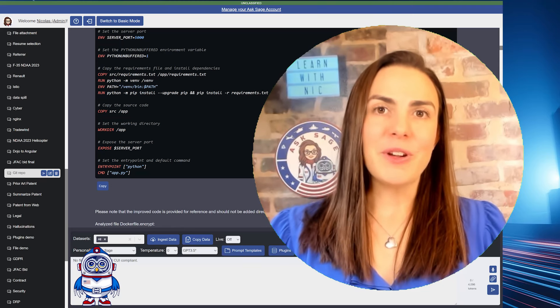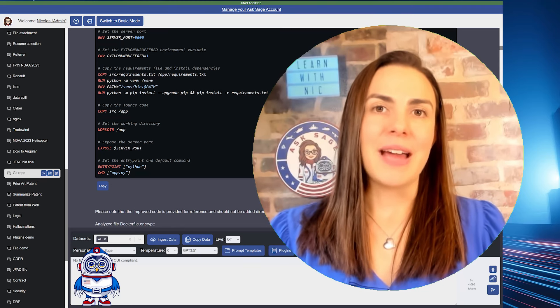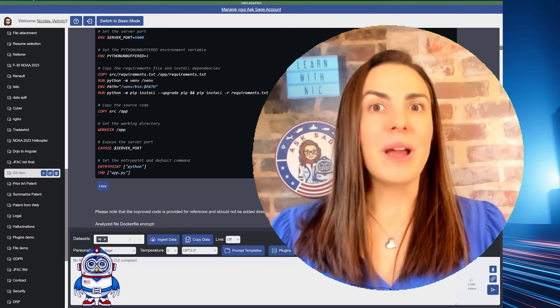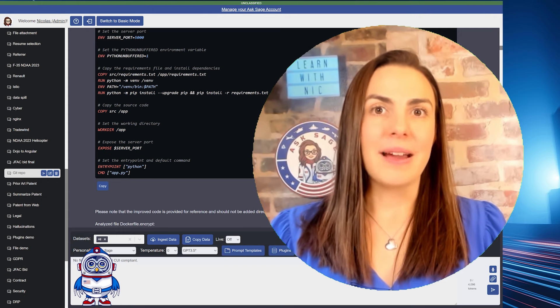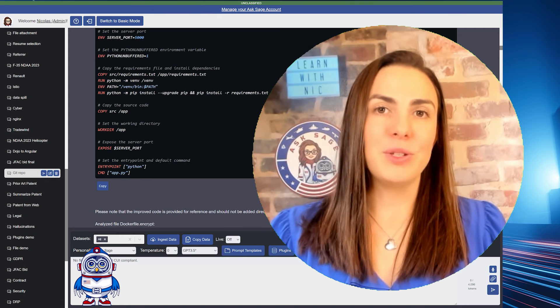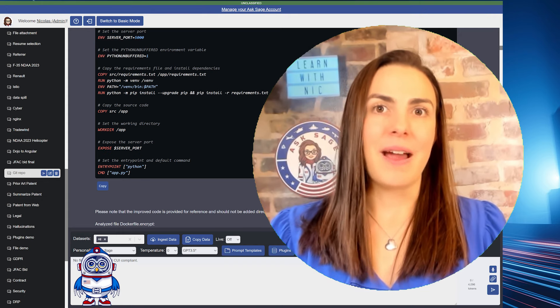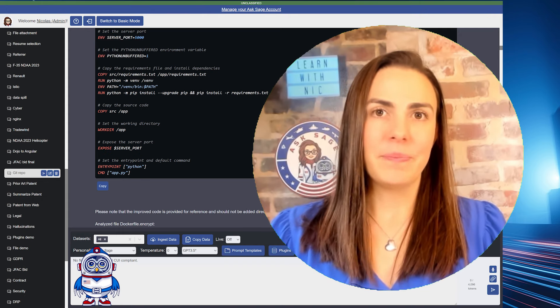Hi, I'm Amanda, Chief Marketing Officer for Ask Sage. Let's talk about why you should pick Ask Sage as your generative AI platform.